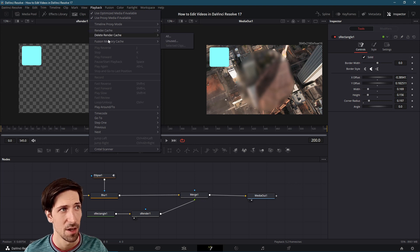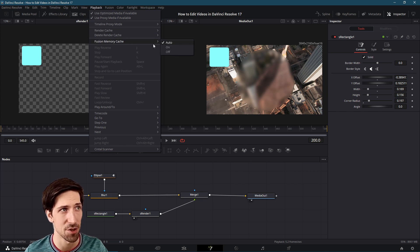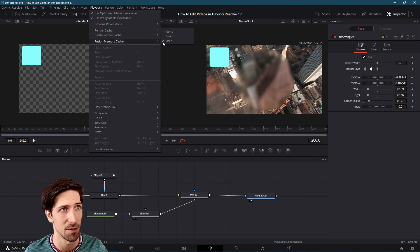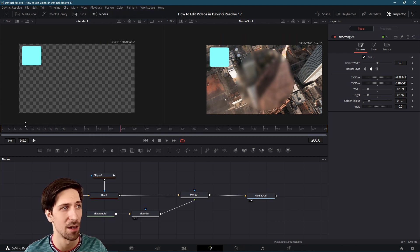You can check playback and then render cache and fusion memory cache to make sure that those are functioning correctly. I believe that user for render cache is the default here and then fusion memory cache auto.